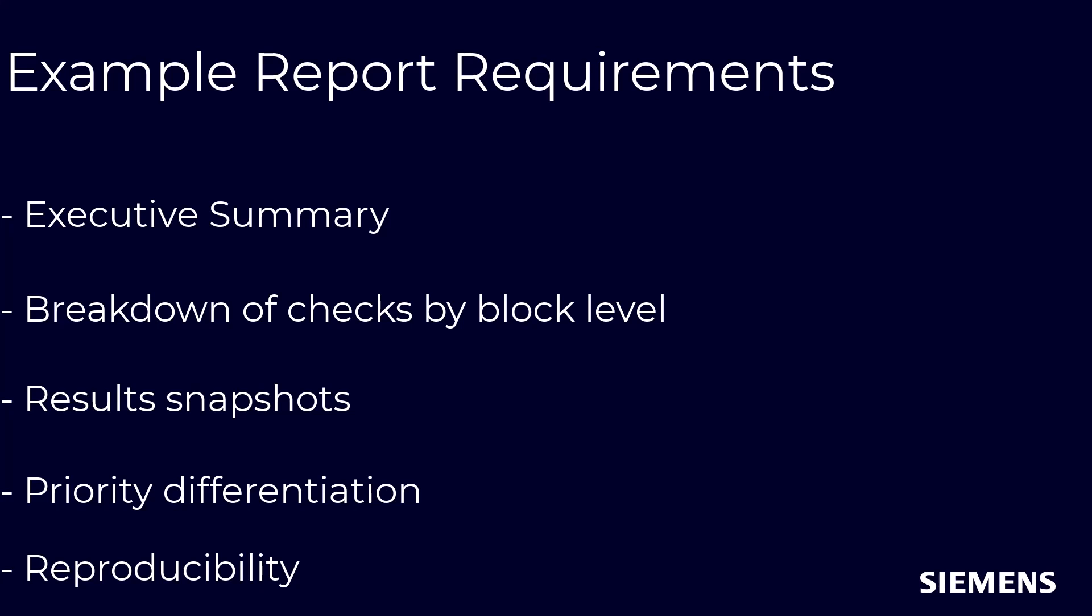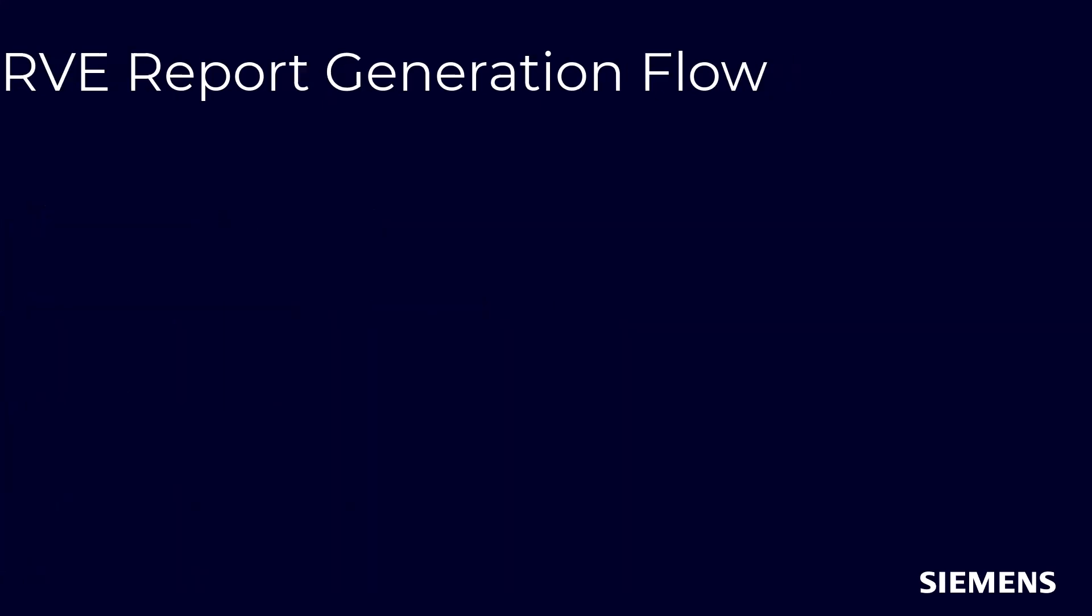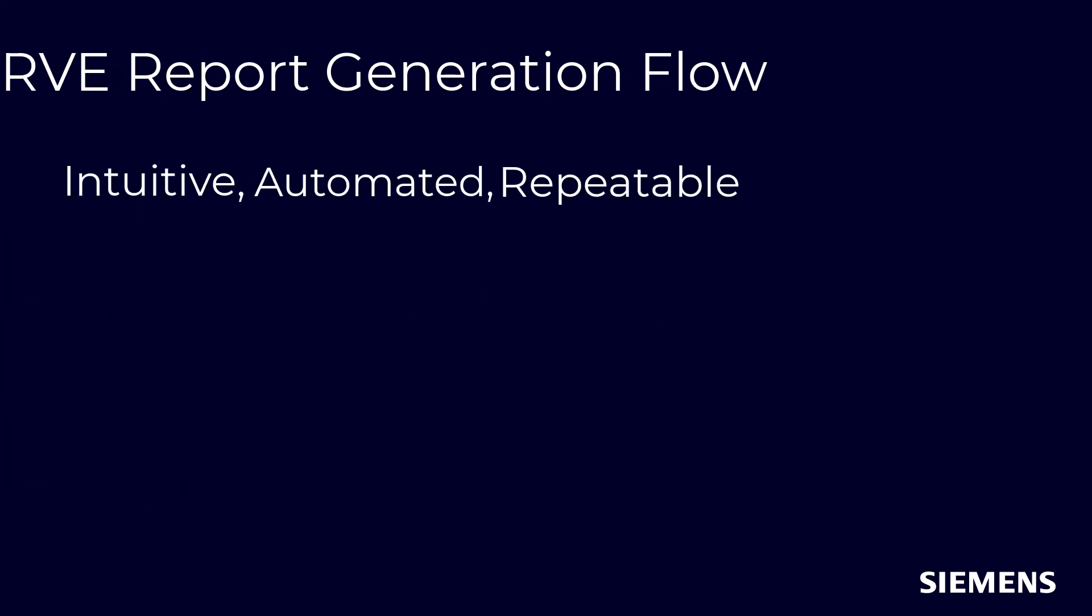Calibre RVE's reporting infrastructure makes the report generation process intuitive, automated, and repeatable without compromising on customizability.